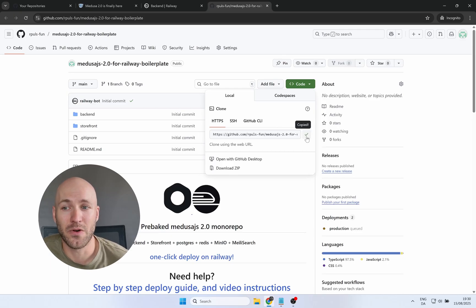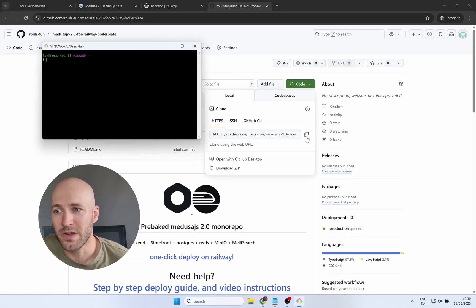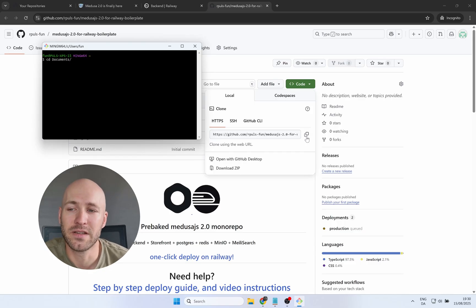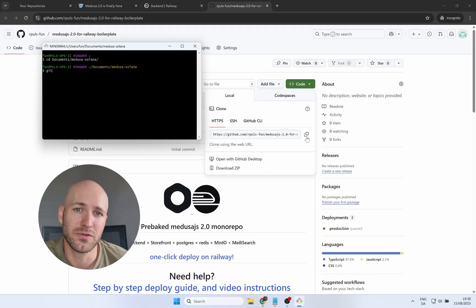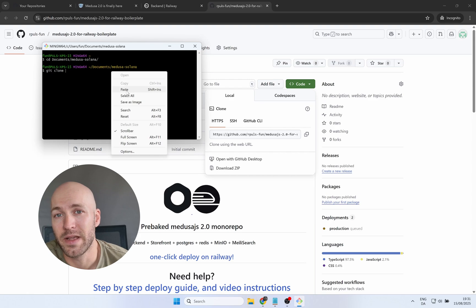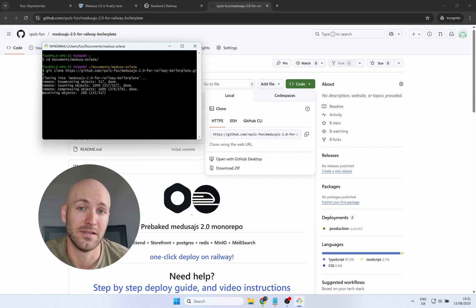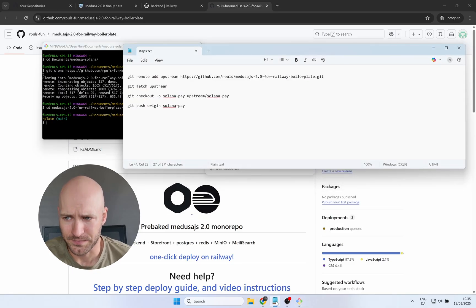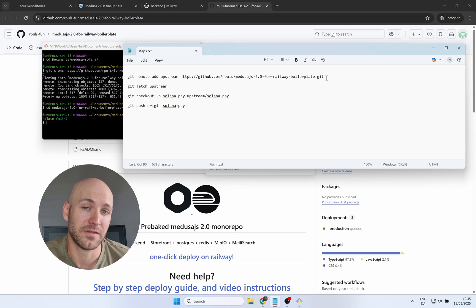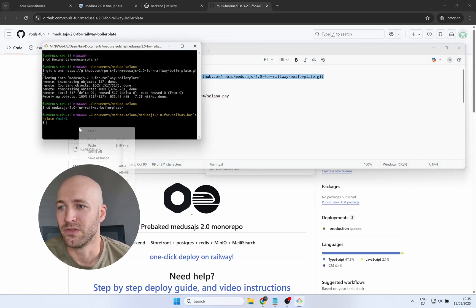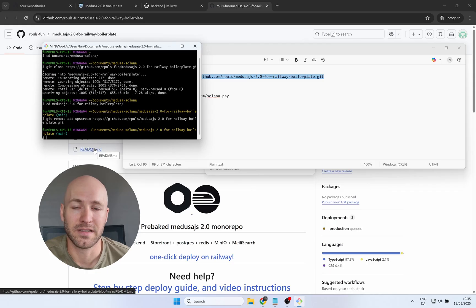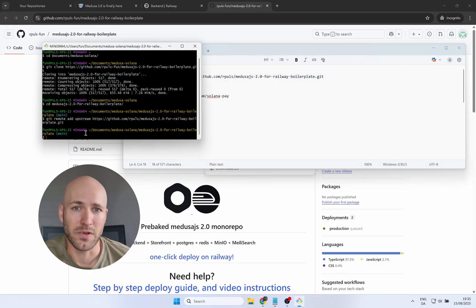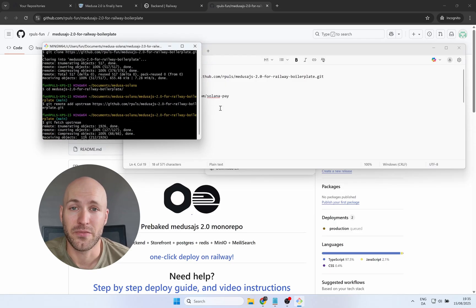We're going to have to clone this fork locally and add the Solana Pay branch because it didn't come automatically with the fork. Unfortunately, GitHub doesn't do that. So I'm opening up a terminal here and then I'm simply cloning the new fork to my local. And then we're going to have to run a few commands to add the branch. All of these commands are available for copy pasting in the blog article linked to earlier. So you can see what I do here on the screen. I'm simply copy pasting all these command lines one by one, and that will effectively add the Solana Pay branch.